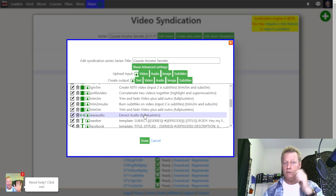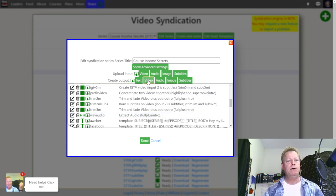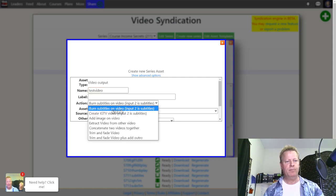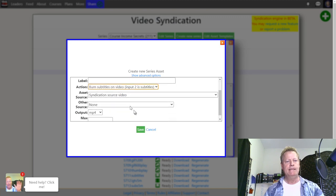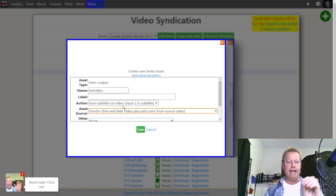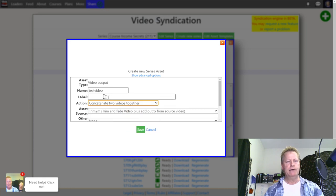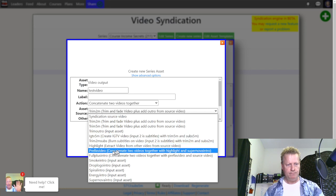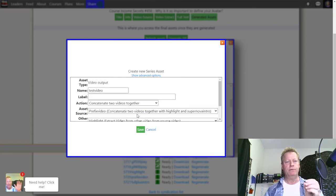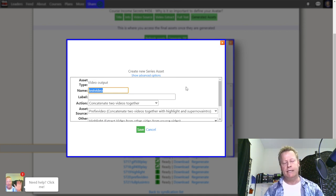If I want to generate a new video output — say 'test video' — I can choose 'burn subtitles on video' from another video source, or I can concatenate two videos together. For example, take the prefix video and the highlight and generate a new video combining both. Then create another that connects those two with yet another piece. It's a complicated process once you get deep into it, but once it's set up you don't have to touch it again.